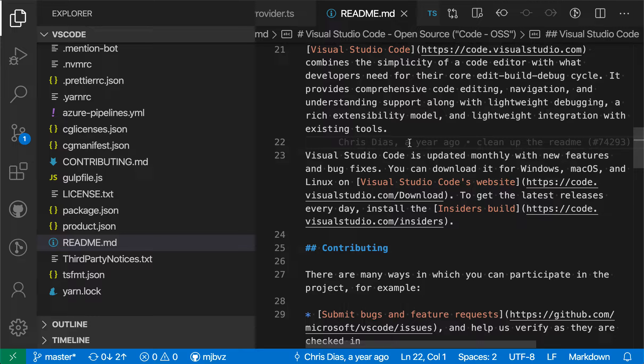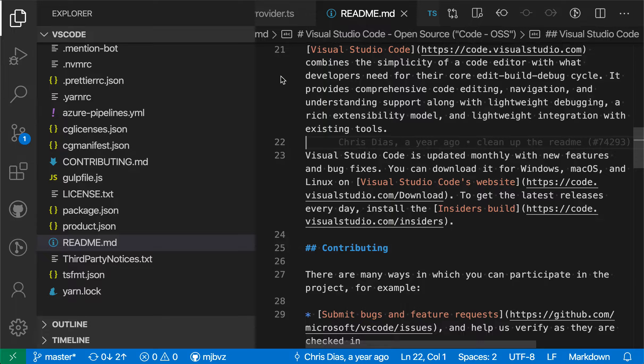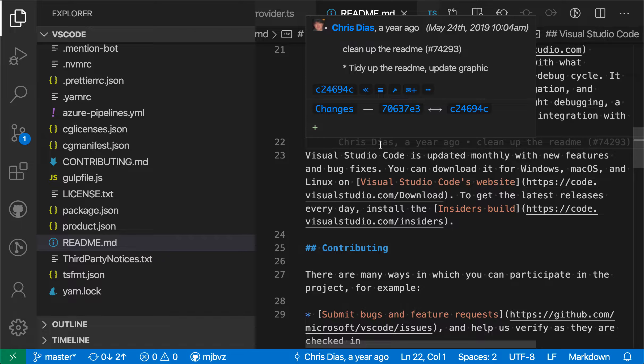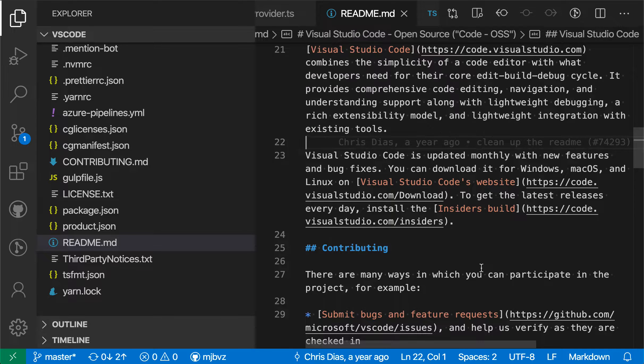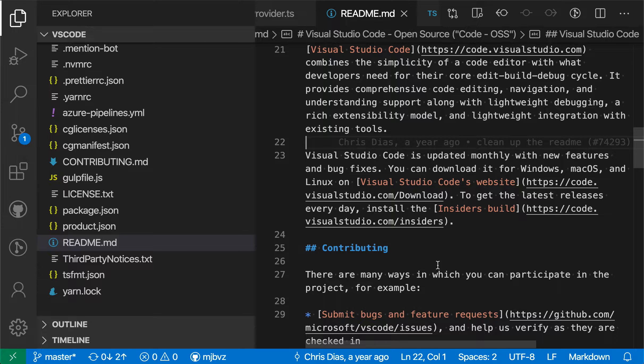To demonstrate multi-root workspaces, here I have the VS Code source open just as a normal folder, and let's say I wanted to add another folder to this workspace to create a multi-root workspace.